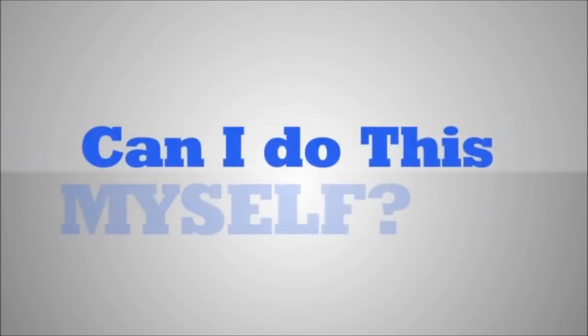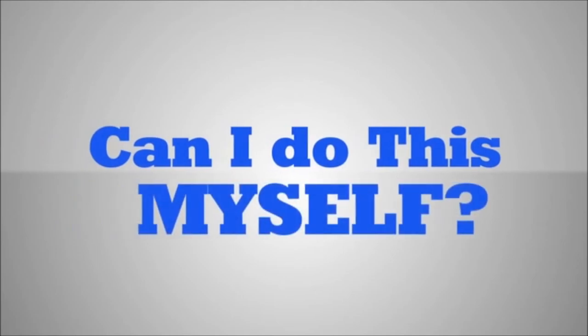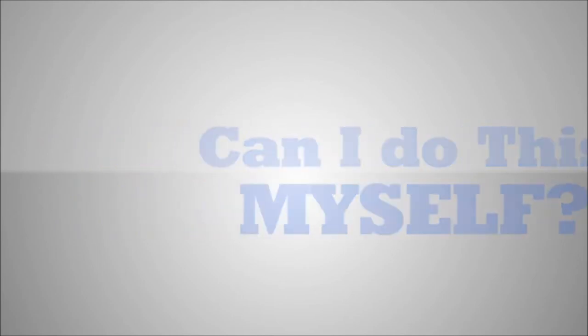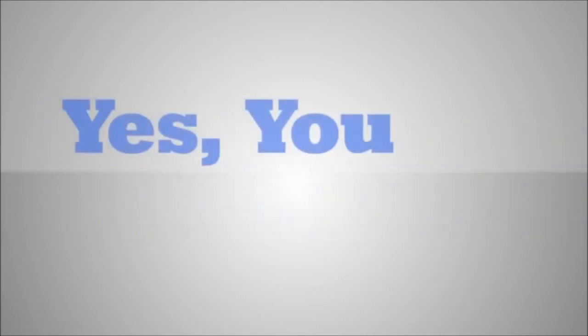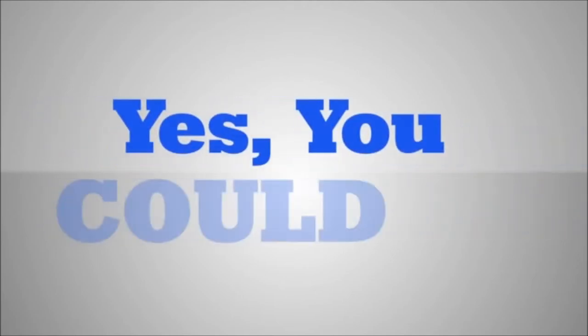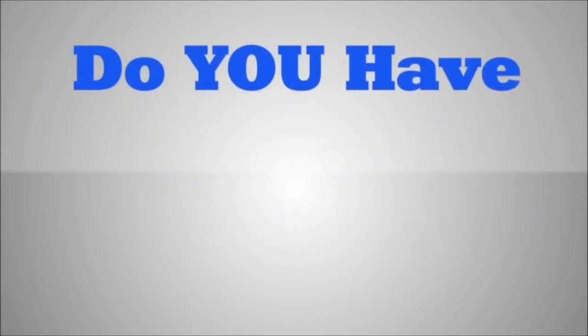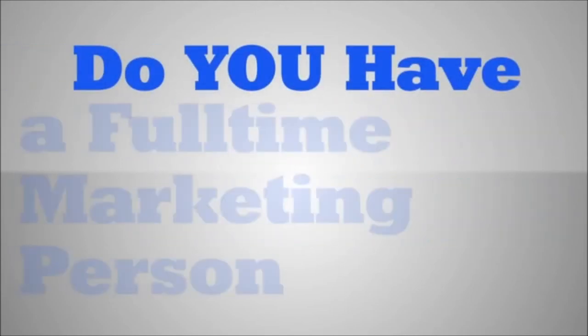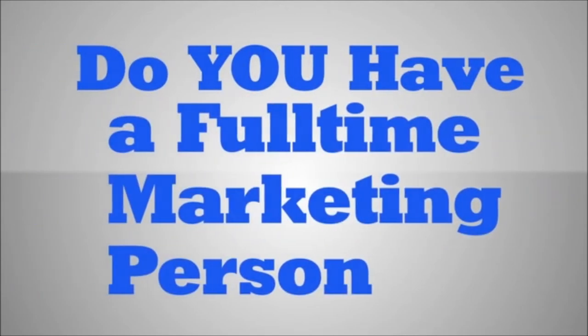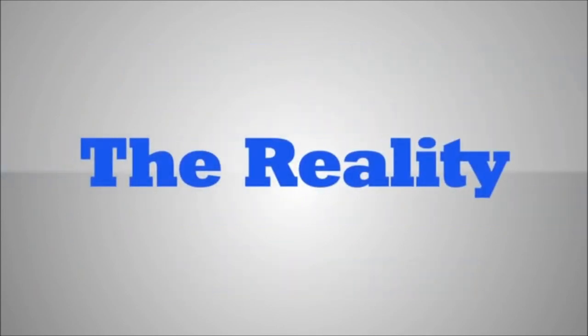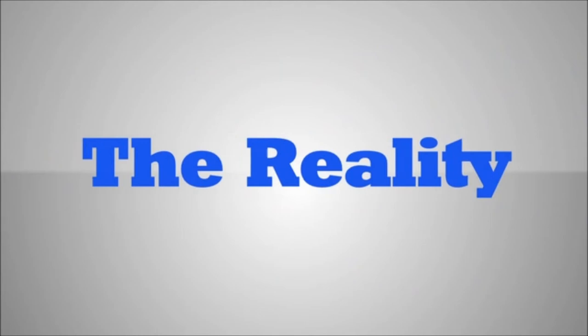You may be asking yourself, can I just do this work myself? Well, our typical answer to this question is yes, you could. You would only require a full-time marketing person on staff with some focused training. The reality is that plastic surgery is a very specialized medical practice to market online through search engines.